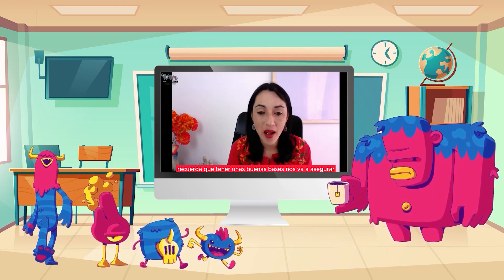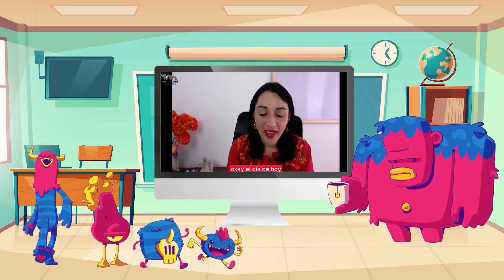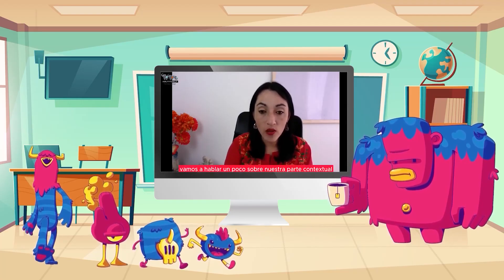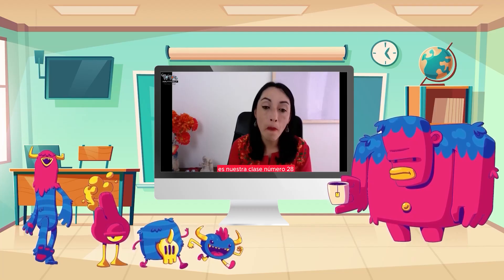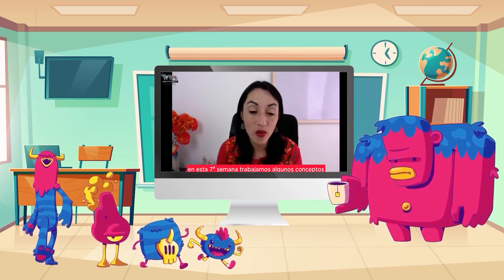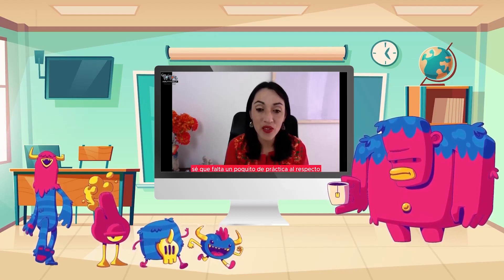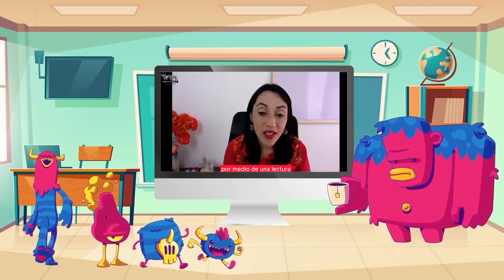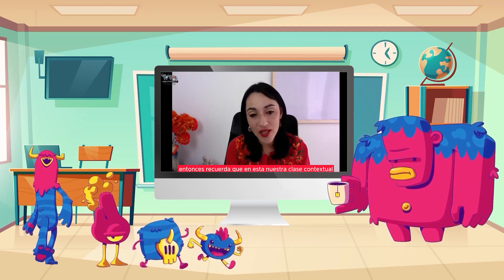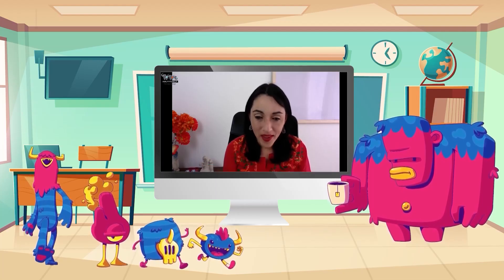Recuerda que tener unas buenas bases nos va a asegurar poder comunicarnos mucho más fácil en el futuro. El día de hoy vamos a hablar un poco sobre nuestra parte contextual. Recuerda que el día de hoy es nuestra clase número 28 y estamos en nuestra séptima semana. En esta séptima semana trabajamos algunos conceptos como los adjetivos. En nuestra clase contextual aplicamos todo lo que hemos visto a un contexto real.